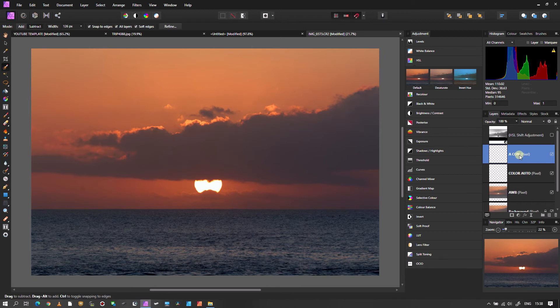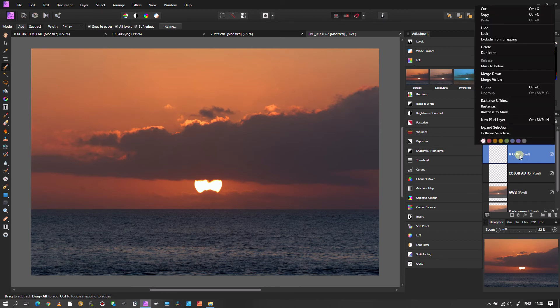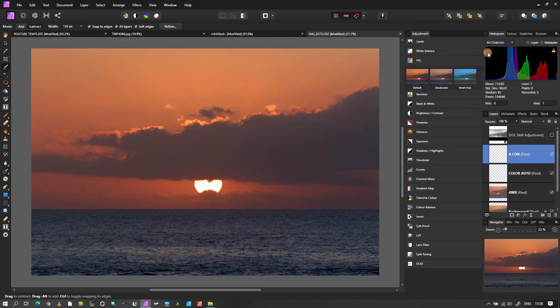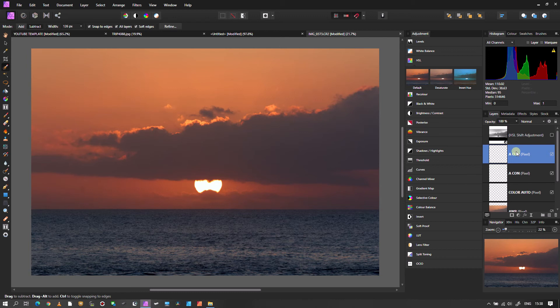And now the final one. Again, as usual, I'm going to create a duplicate layer and then mark it to auto level.